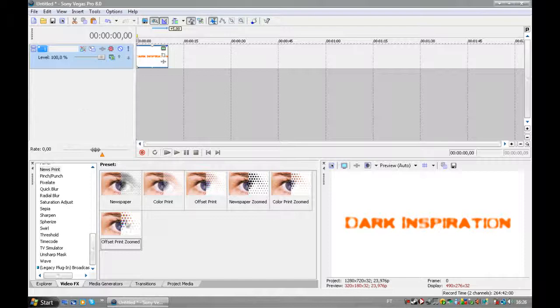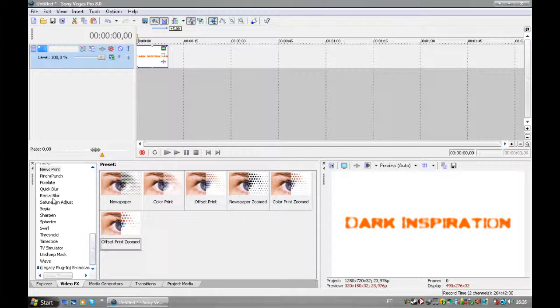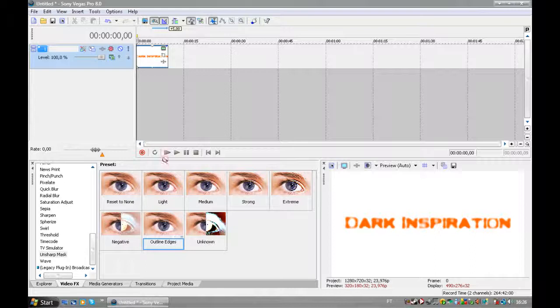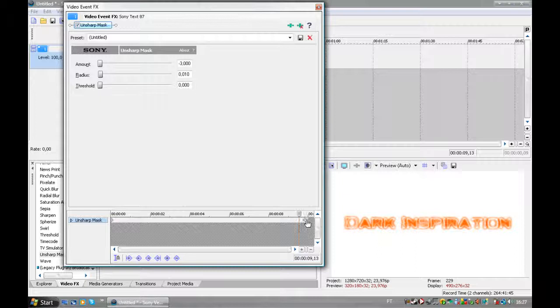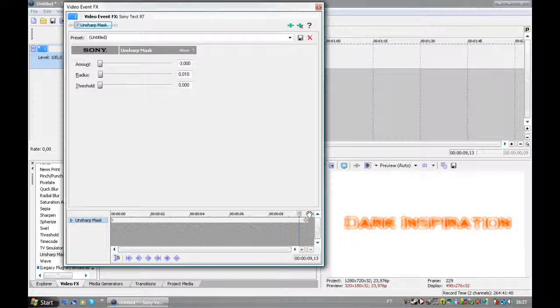Now head to the effects. Go to Unsharp Mask and pick outline edges. And then, at the end, put a keyframe, obviously. So it moves, it's not really moves, but, oh jeez. And the amount, you put a 9 at the end.